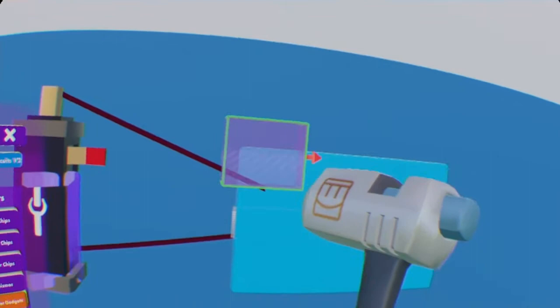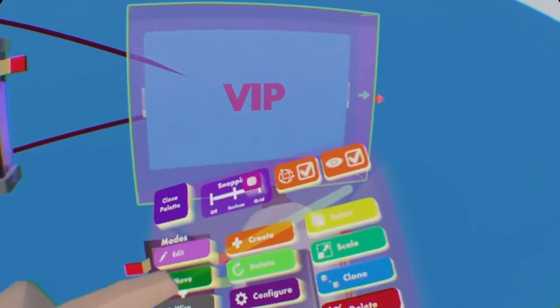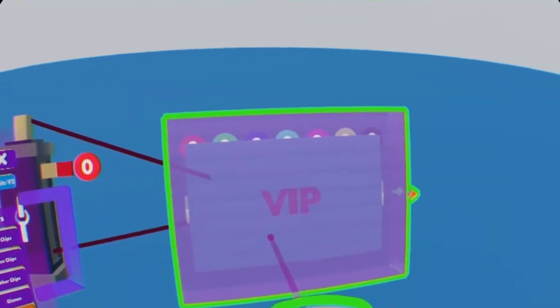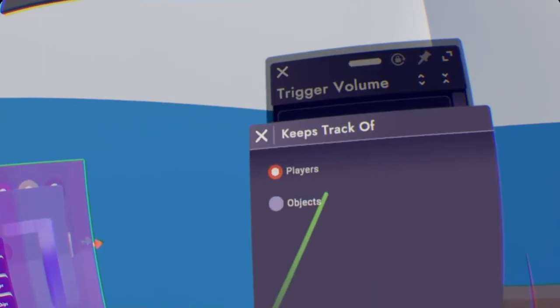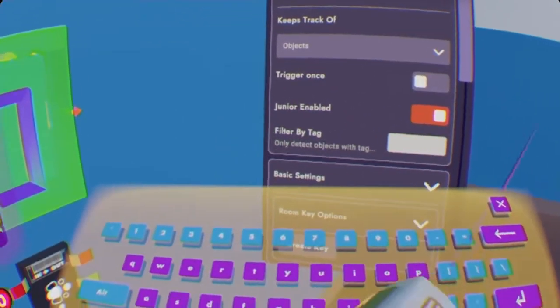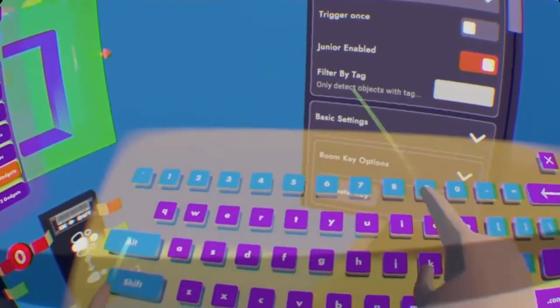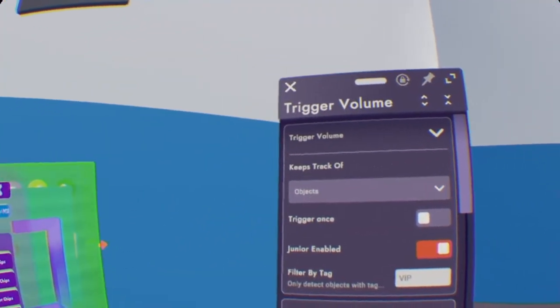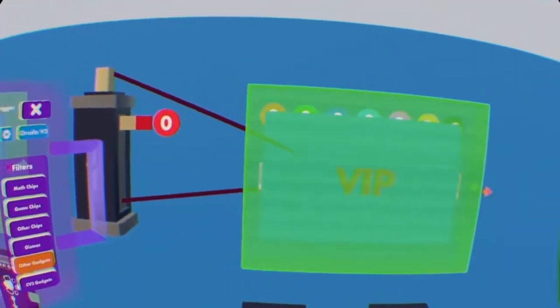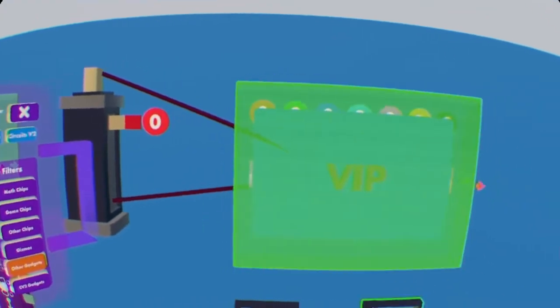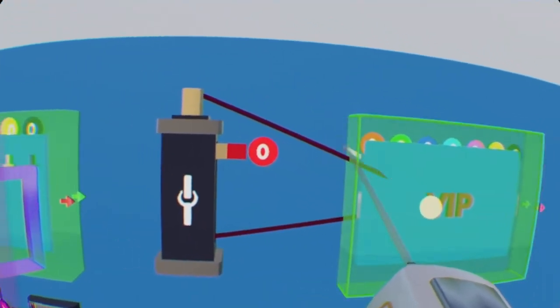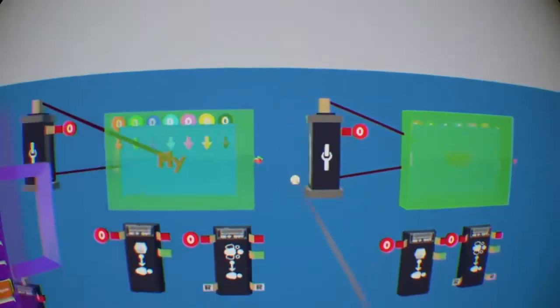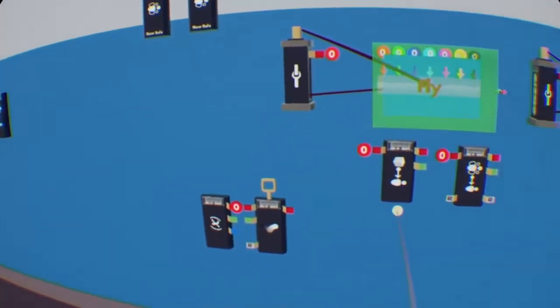Then again, make sure the whole thing is inside your trigger volume. Go to configure on your maker pen, select the trigger volume. Keep track of objects, and only detect objects with the tag VIP, since it's VIP and I gave the cube the tag VIP. So now I just need to wire the trigger volume up to the top again. Now we got that all wired.